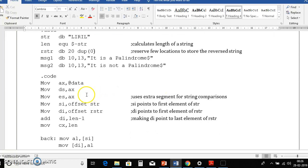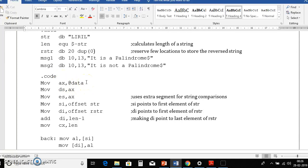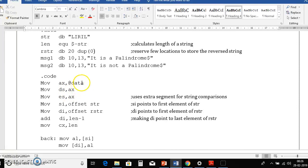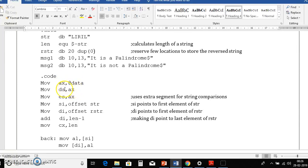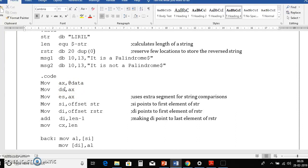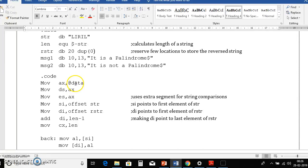Then we will begin with code section. Here we'll initialize first data section, that is move ax at data then move ds comma ax. That means we will first move the data section address to ax then ax value move to data segment. That is as we do not have direct instruction to move memory to memory we will have two instructions here.